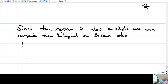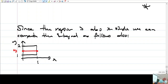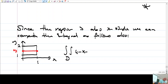So x is from 0 to 1 and y is from 1 to 2. This is my region. For any fixed y, x values change from 0 to 1. Let me write down the integral: integral over D of 4 minus x minus y, dA.